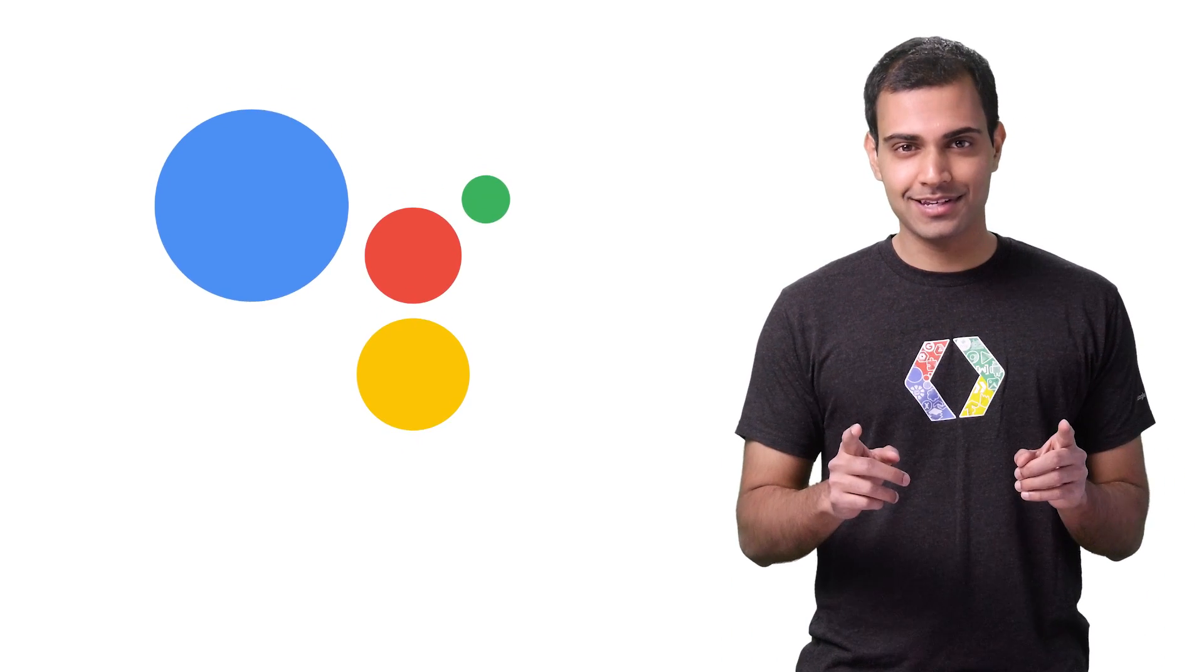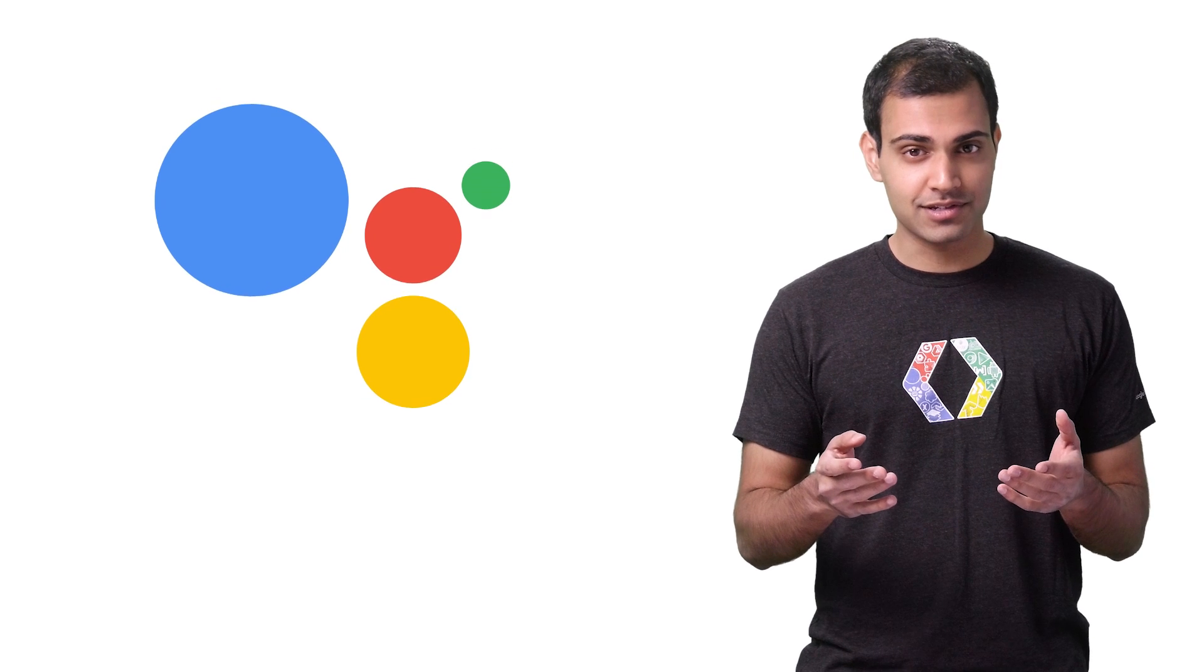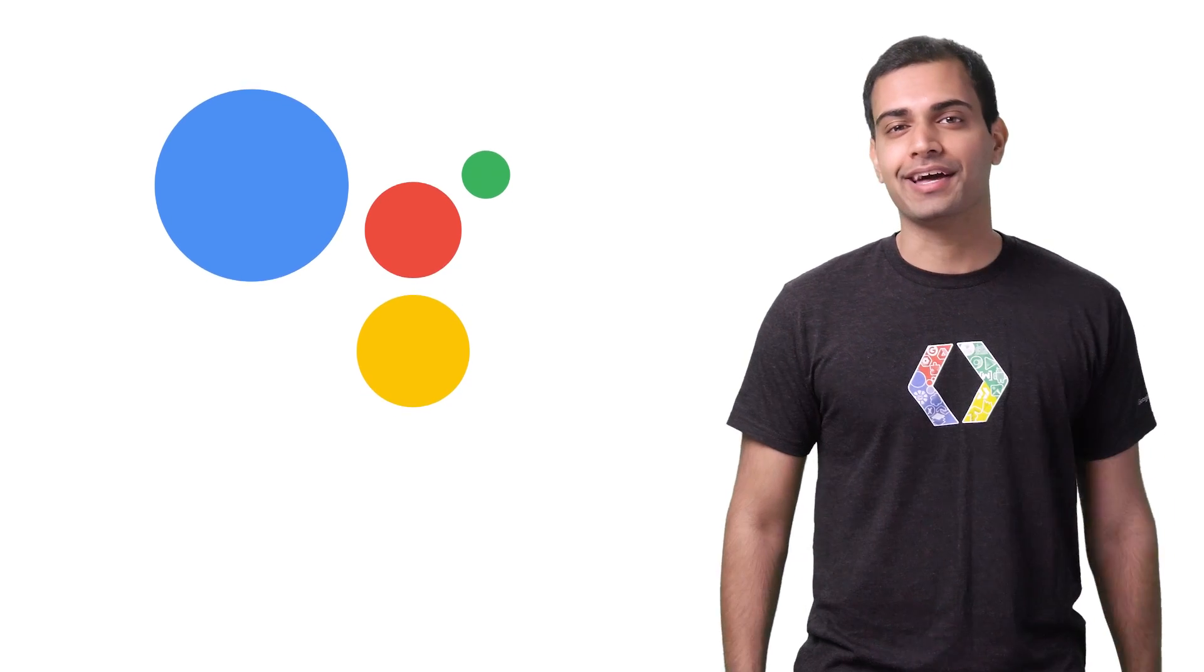Hi, I'm Sachit Mishra, and today I'm going to show you how fast and easy it is to build apps for the Google Assistant using API.AI.